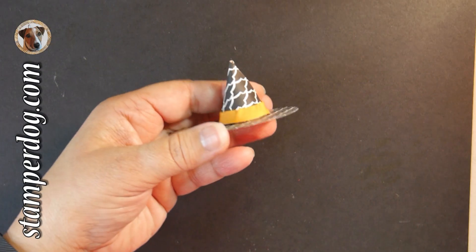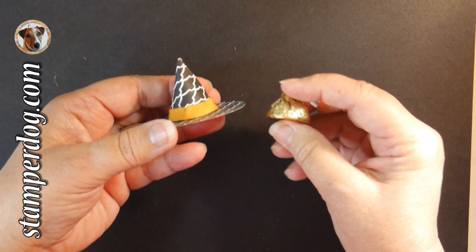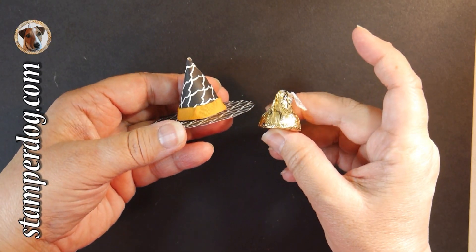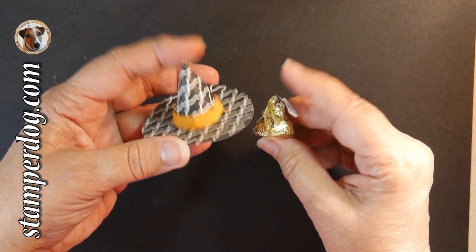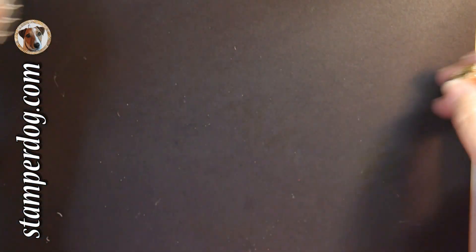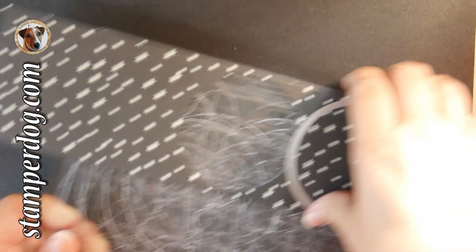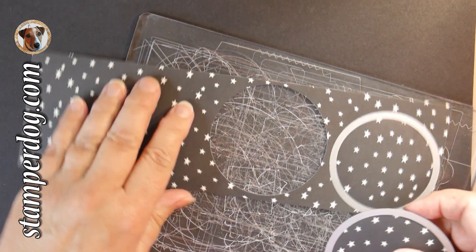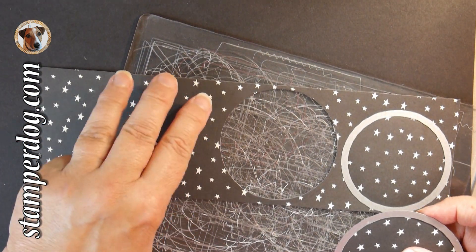Wow, I know it's last minute, but this is such a cute little project with kisses and witch's hats and you can have it ready in just a few minutes with your big shot.